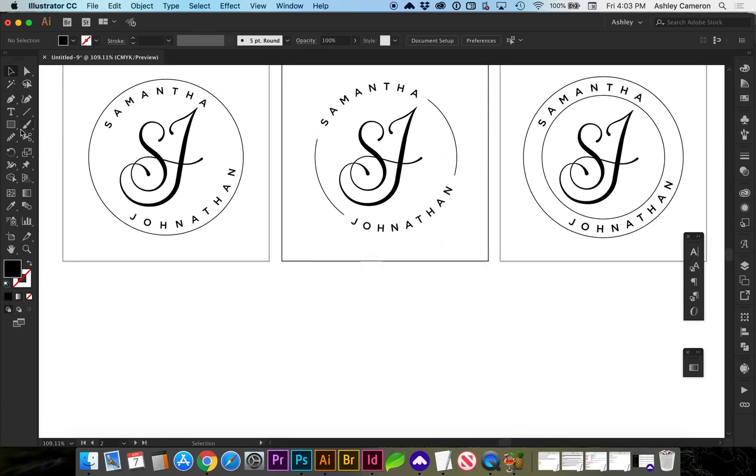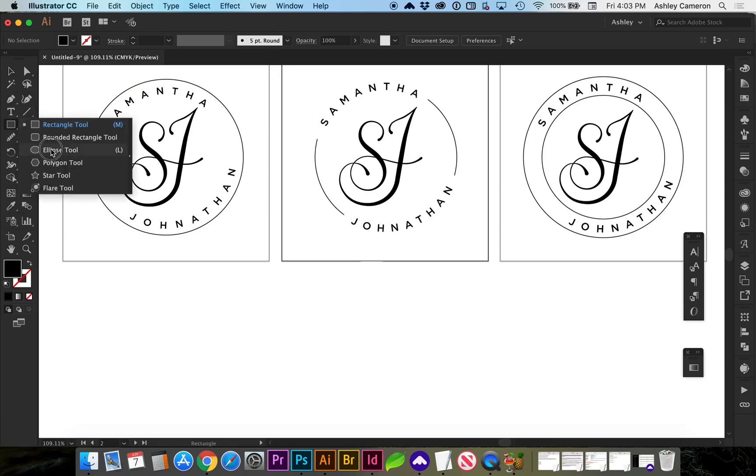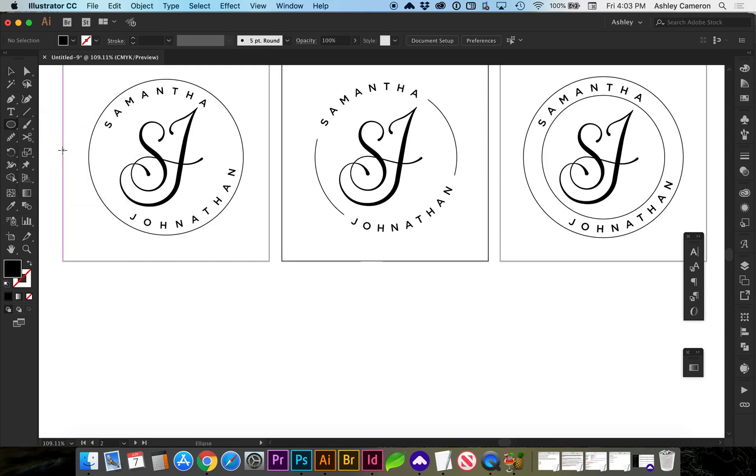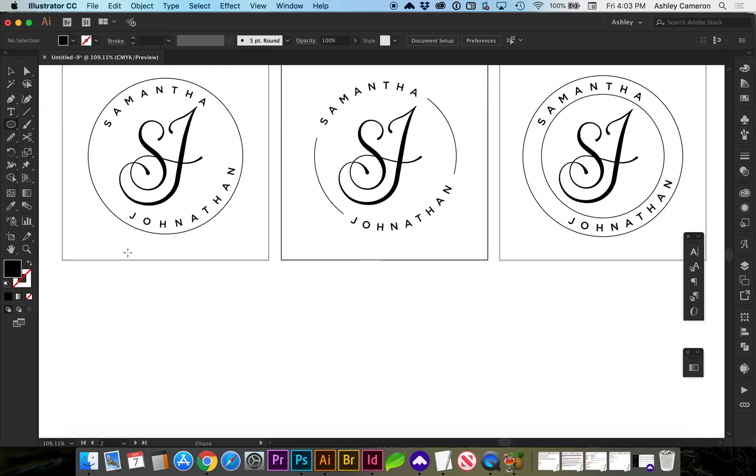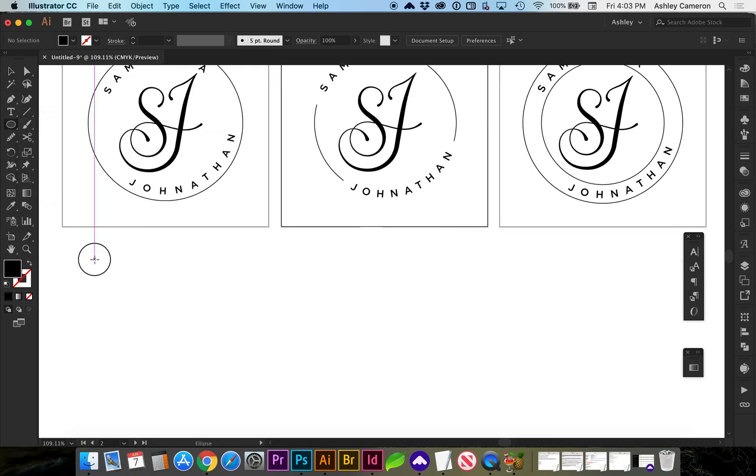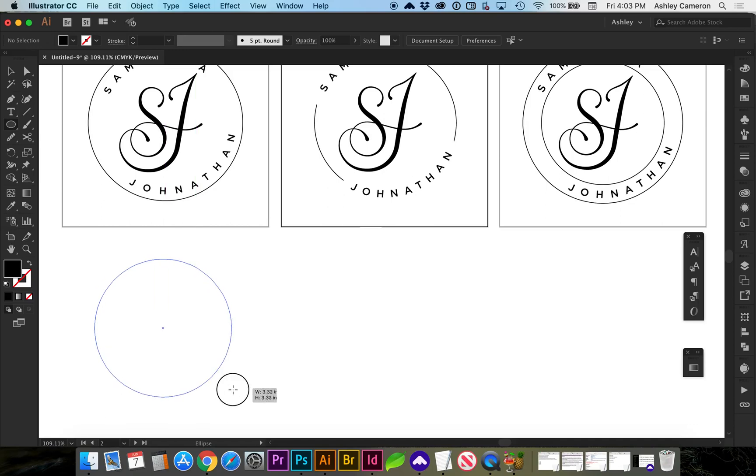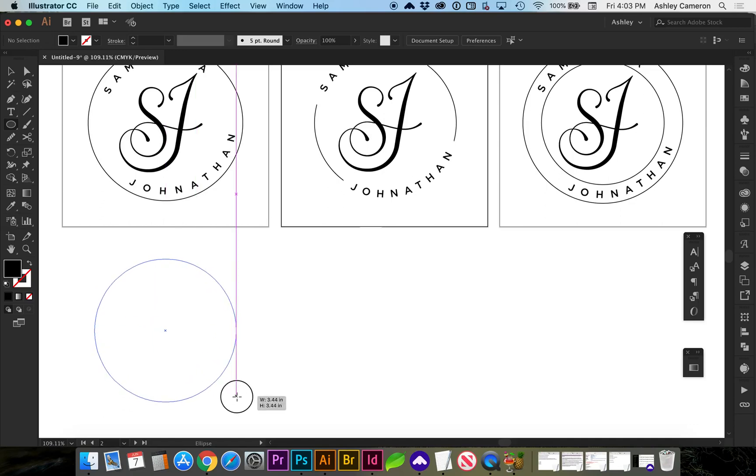So first we need to draw a circle. If you go to your rectangle tool or hit L on the keyboard, you can use your ellipse tool to create a circle. I'm going to click, drag, and hold down the shift key to keep it in proportion.